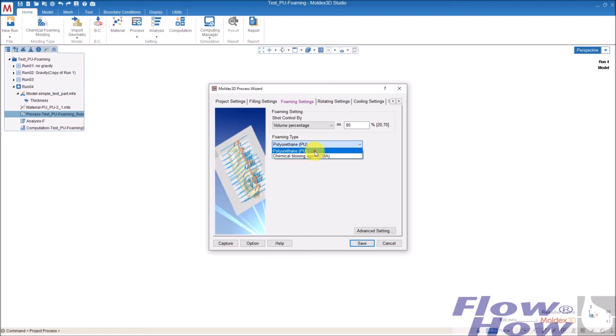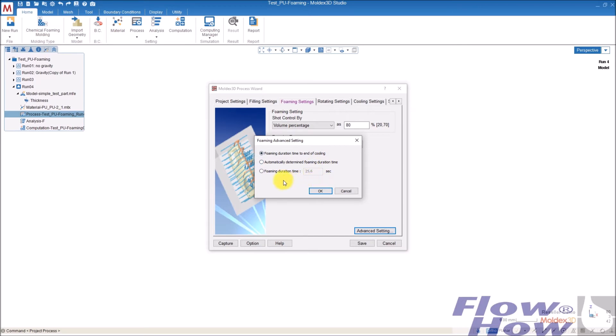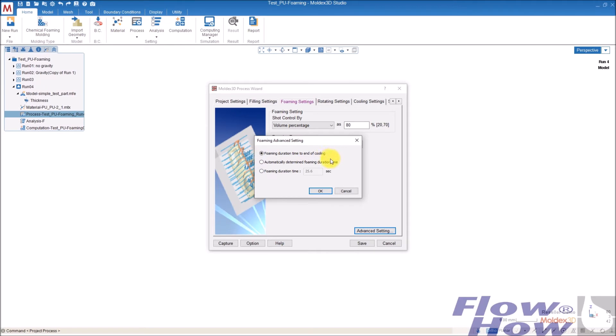And then it's PU foaming. I go to advanced setting. In the advanced setting, you can decide how the foaming or for how long time the foaming and curing are calculated. I normally just take the top one saying foaming the rotation time to end of cooling. That would say that the cooling time is defining when the final simulation or calculation are stopped.